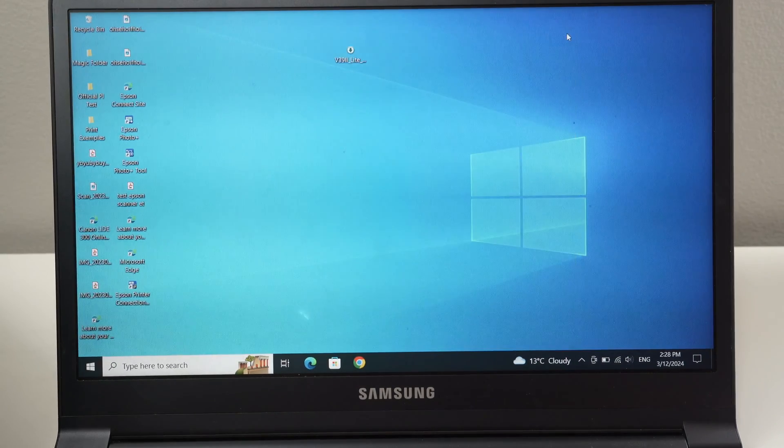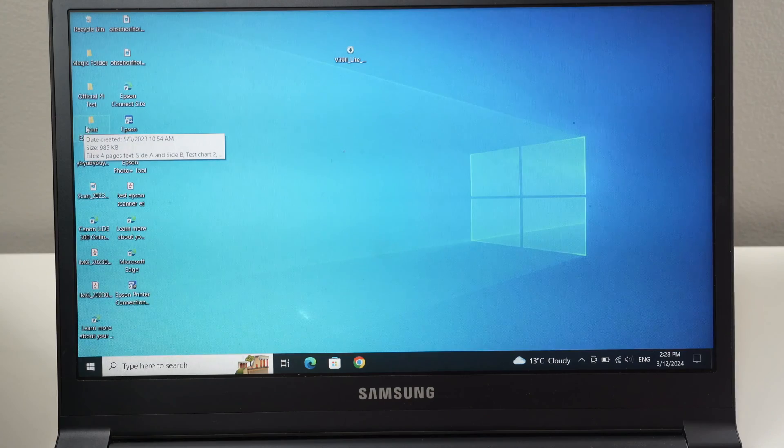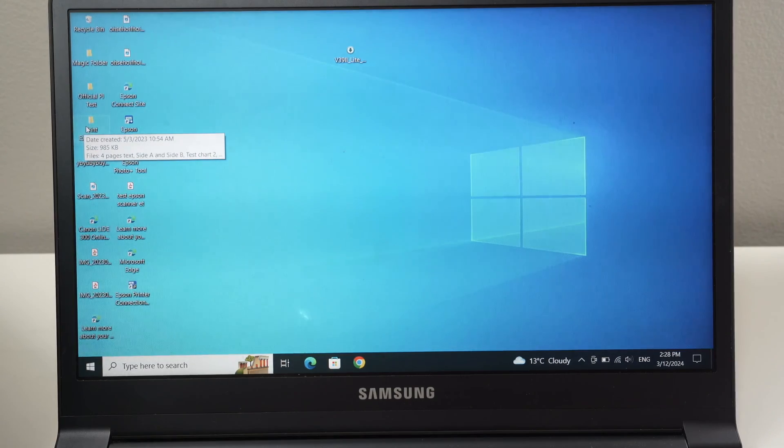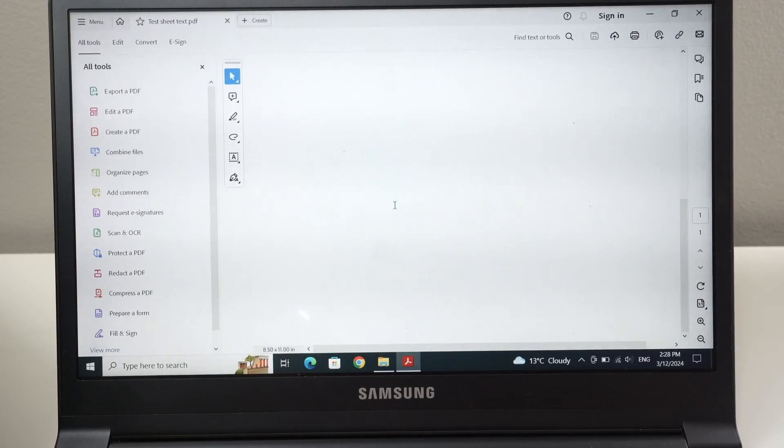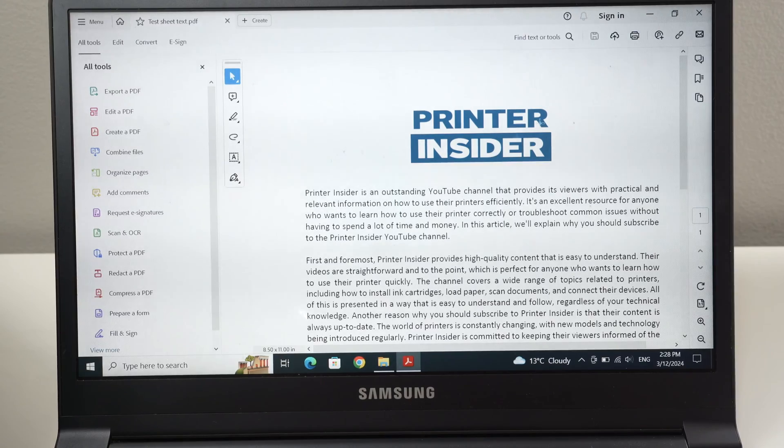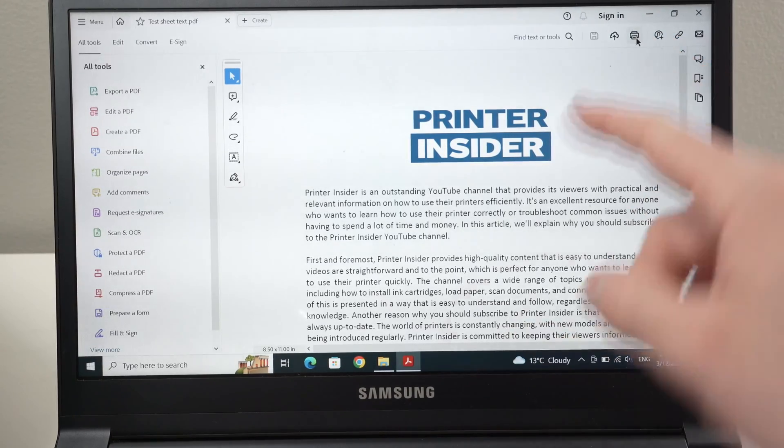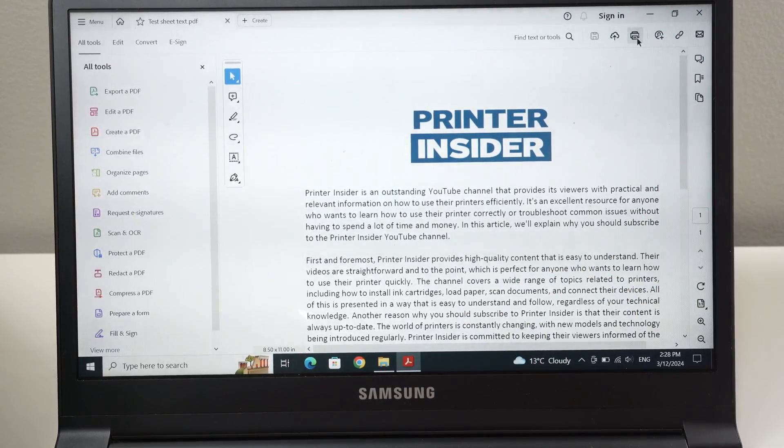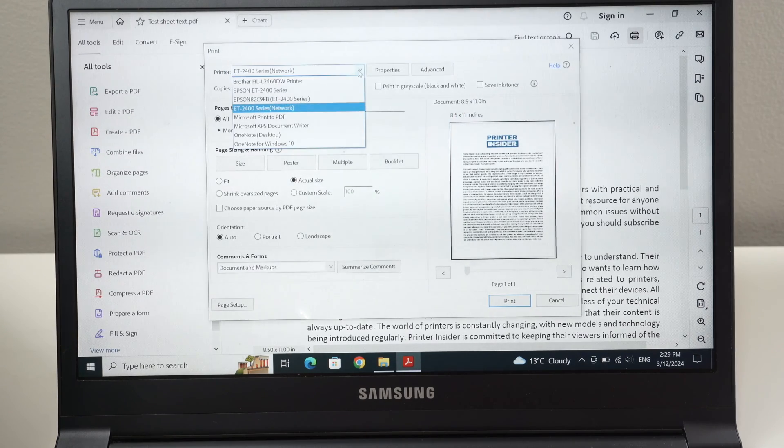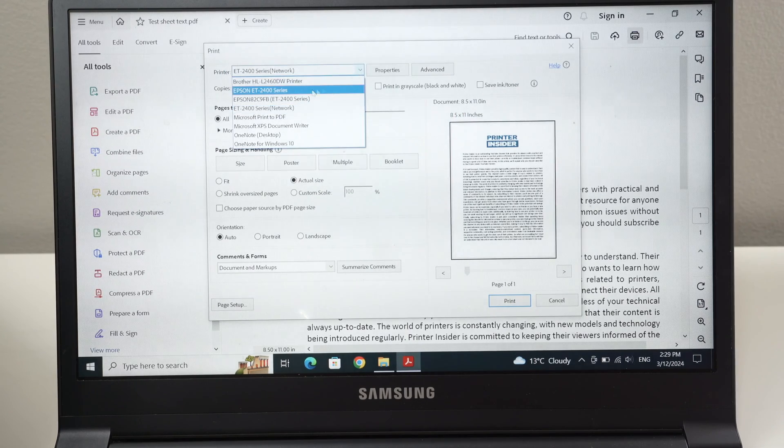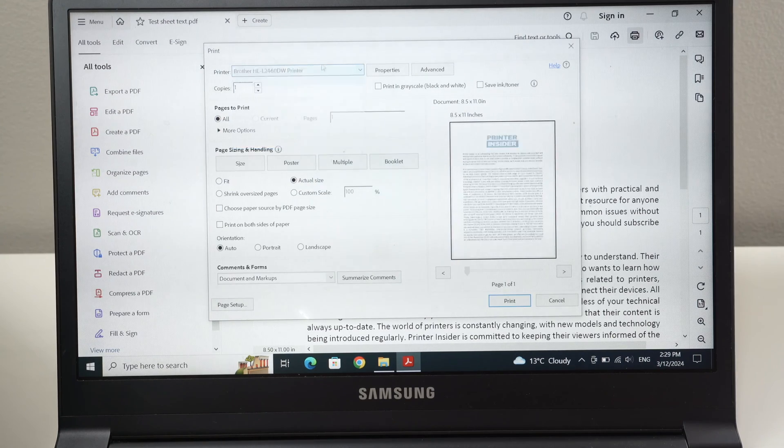It's very easy. So you're going to find the file you want to print. Let's say I want to print this document, this text document. I'll go and select the printer there. And once this opens, make sure that under printer here, your Brother is selected. This is mine.